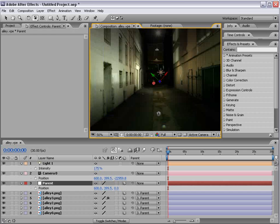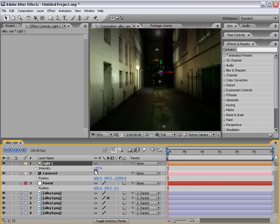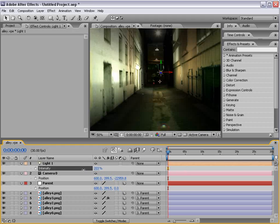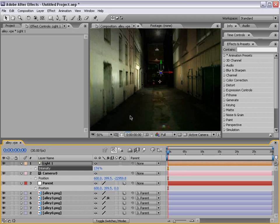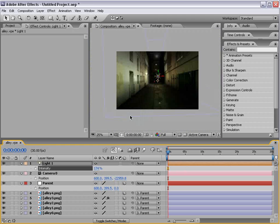Anyway my name is Andrew Kramer for VideoCopilot.net and you're just watching I guess what might be called the first After Effects CS3 tutorial by Video Copilot. We'll see you next time guys. Bye.